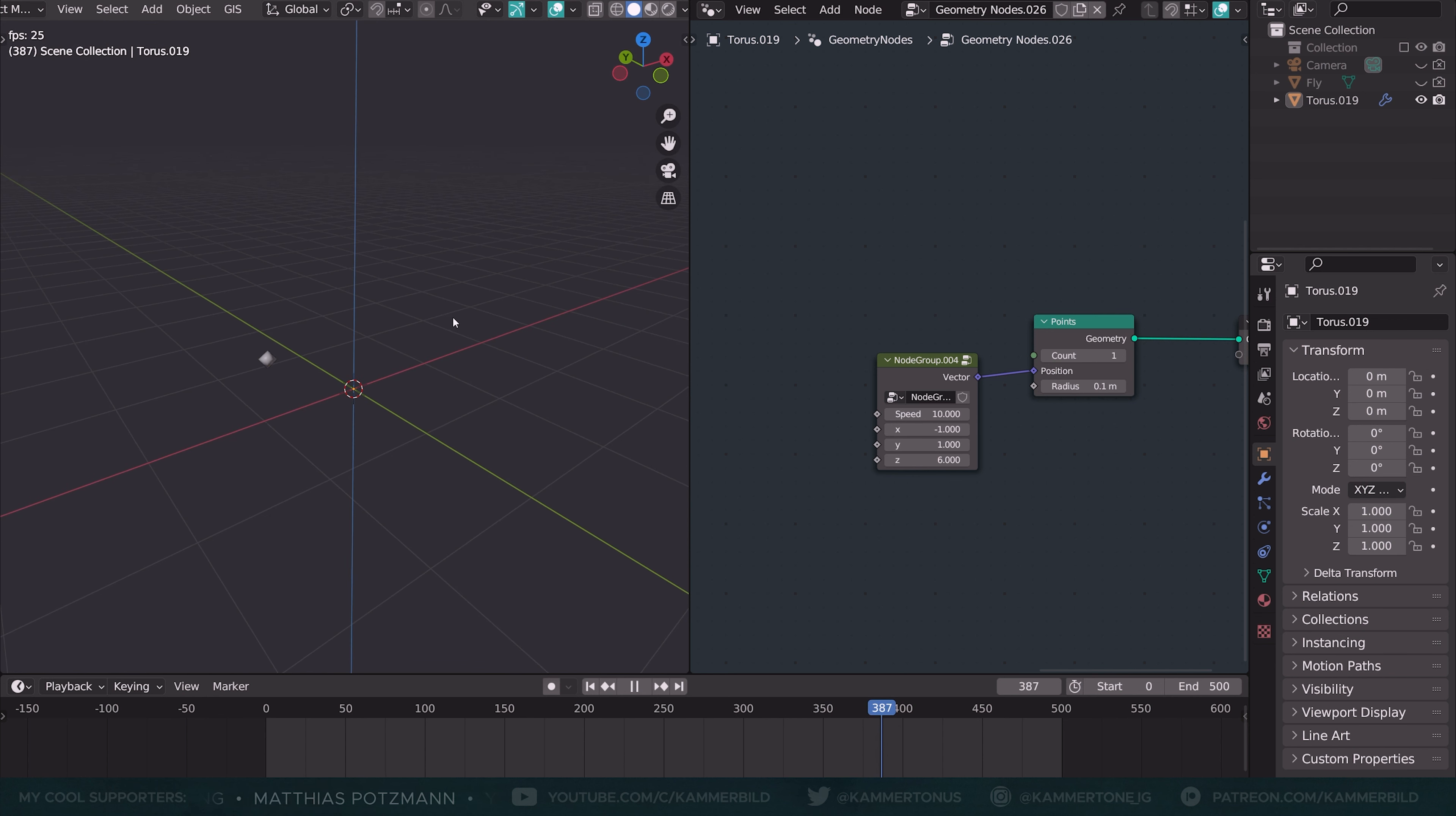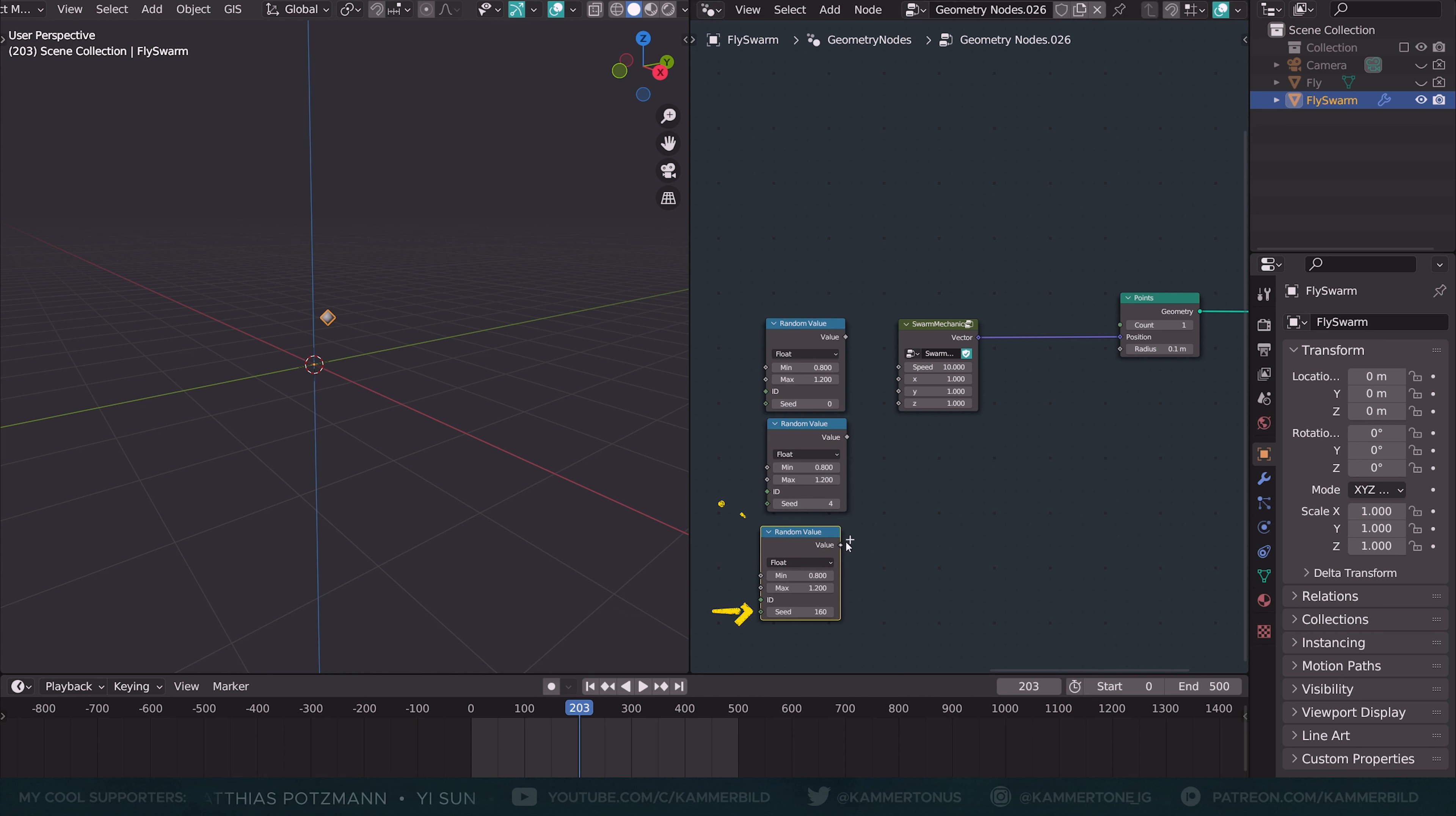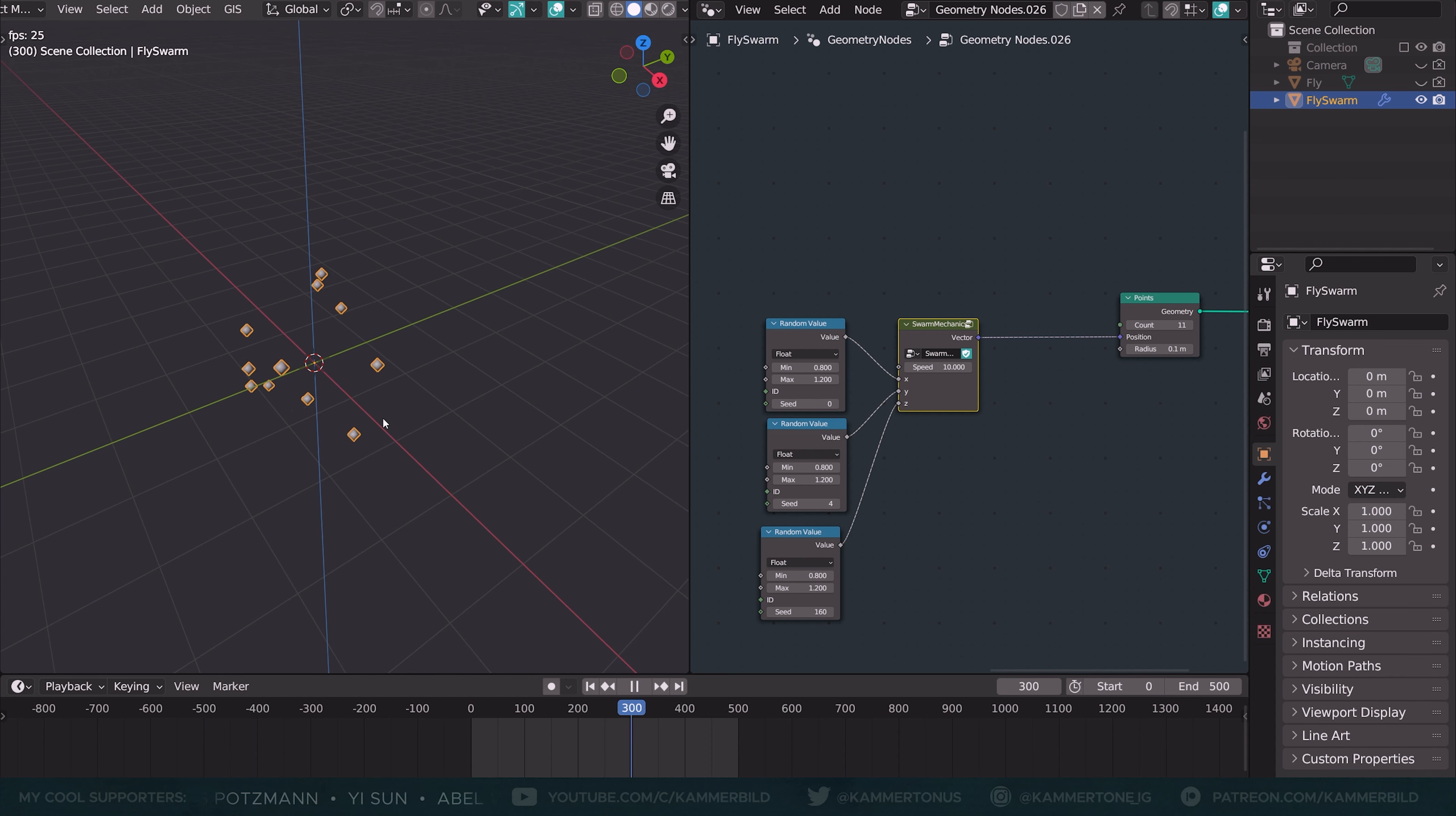And armed with this knowledge and some random value nodes, we can create a swarm and also actually control it quite nicely. Here I've got a random value. Let me make two duplicates. It's vitally important that they all have like different individual seed values. And I'm connecting them to X, Y, and Z. Already our fly now has a very unique and probably never repeating path. And the best part is as soon as I start to increase the point count, we get more individual fly paths.